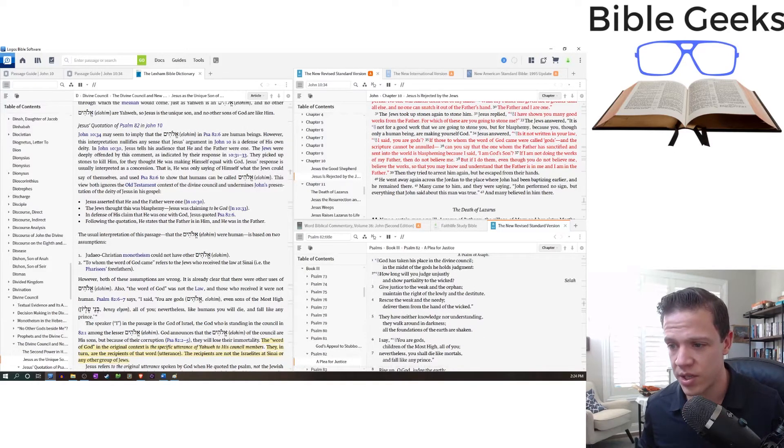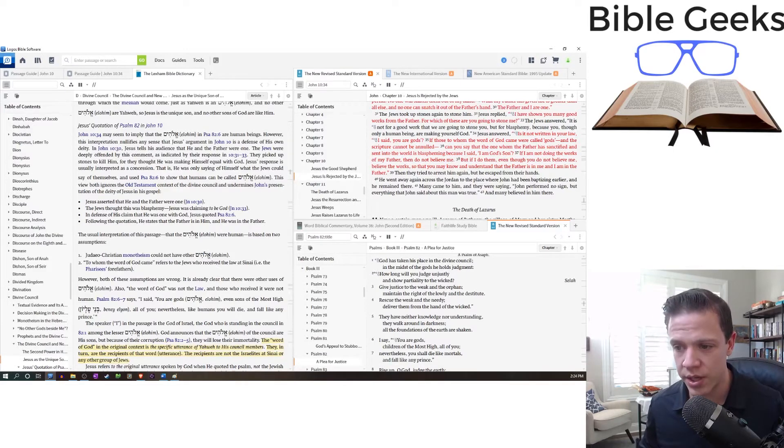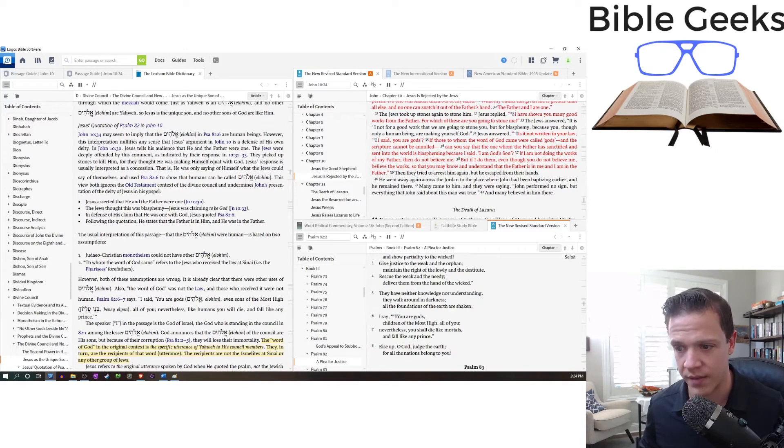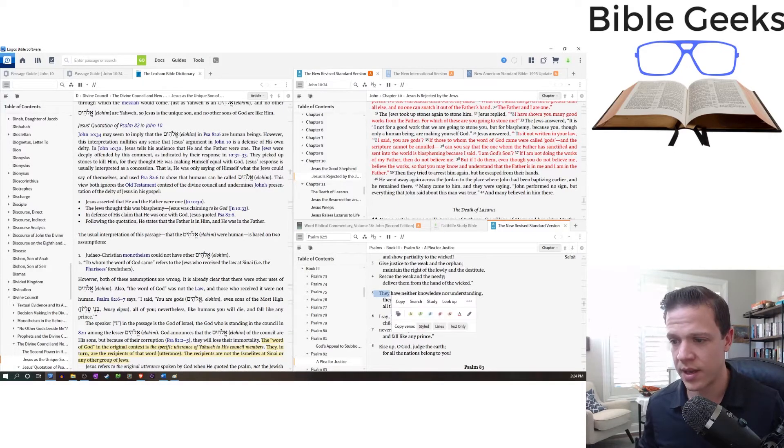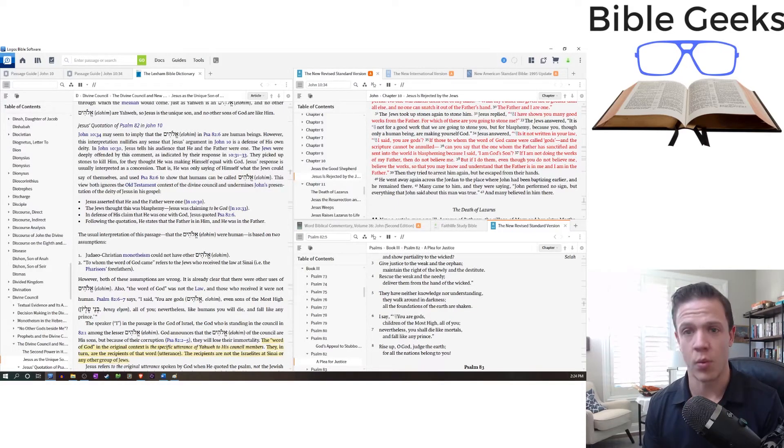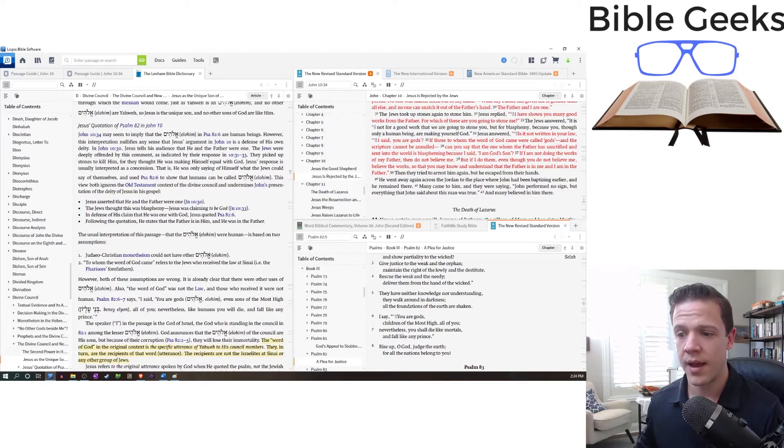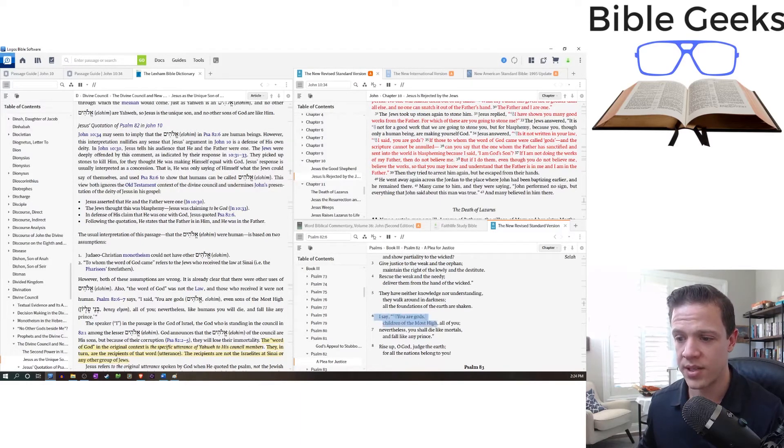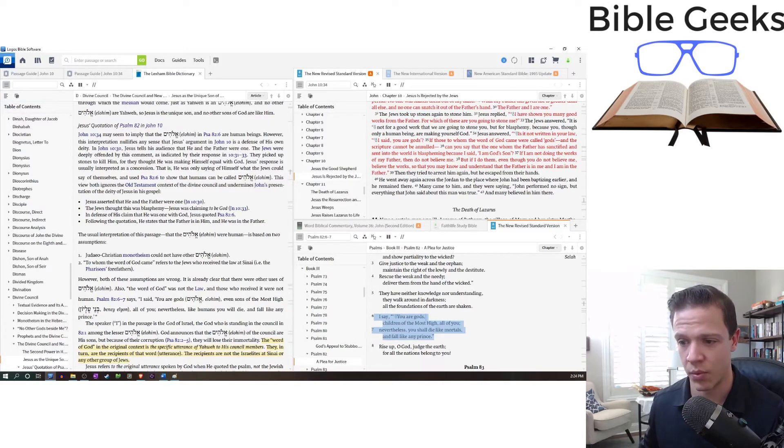Give justice to the weak and the orphan. Maintain the right of the lowly and the destitute. Rescue the weak and the needy. Deliver them from the hand of the wicked. They, now we're talking about the gods, have neither knowledge nor understanding. They walk around in darkness. All the foundations of the earth are shaken. Here's the quote. I say you are gods, children of the Most High, all of you. Nevertheless, you shall die like mortals and fall like any prince.